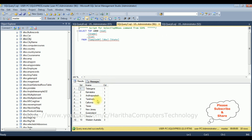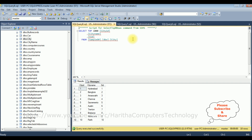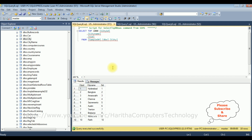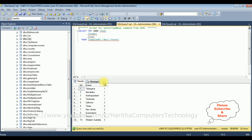The last table is the city table, which contains three columns: city ID (auto-generated), city name, and SID. The common column between the city table and the state table is SID, forming the relationship between those two tables. Now let's open Visual Studio to write the coding part.